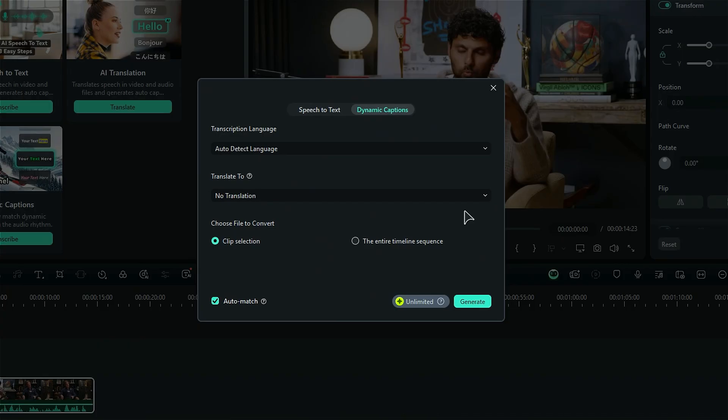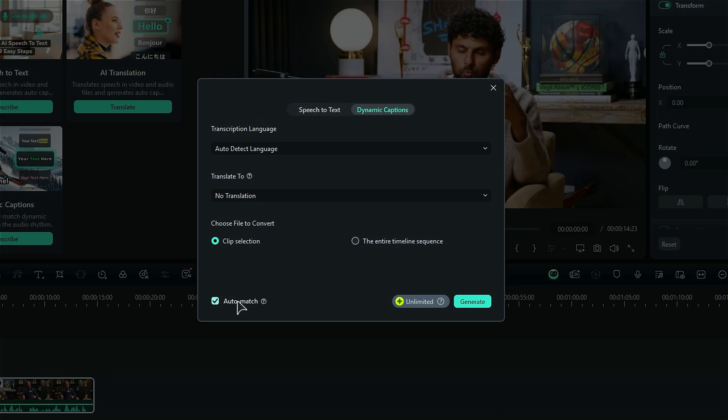Step 4. Then choose a file to convert. If you have multiple clips and want to generate a caption for only a selected clip, use the Clip Selection option. Or if you want to create captions for all the clips on the timeline, select them one by one, then select the entire timeline sequence. And make sure Auto Match is selected.